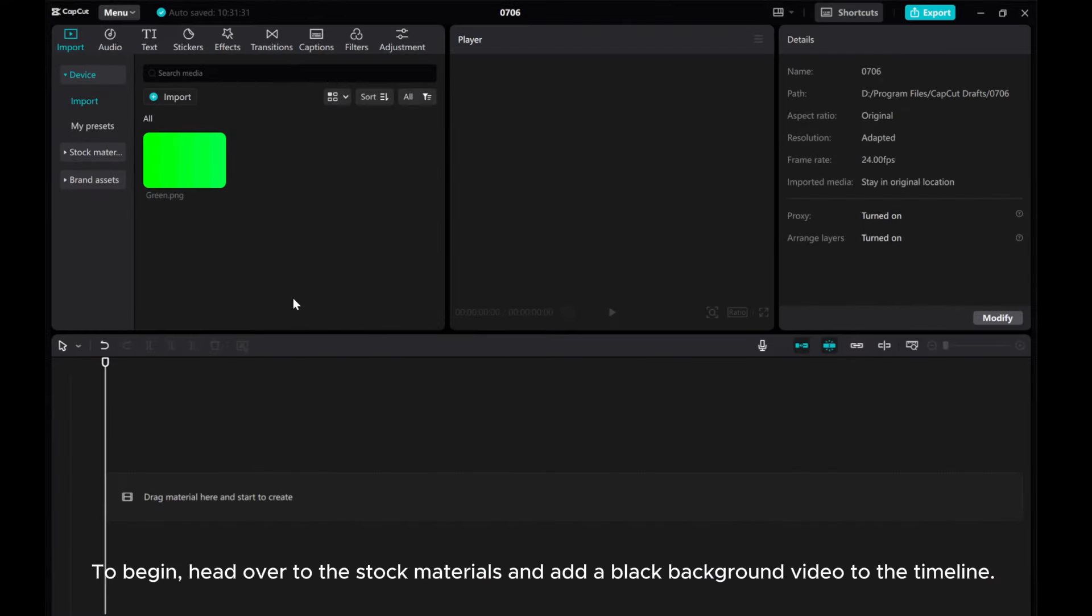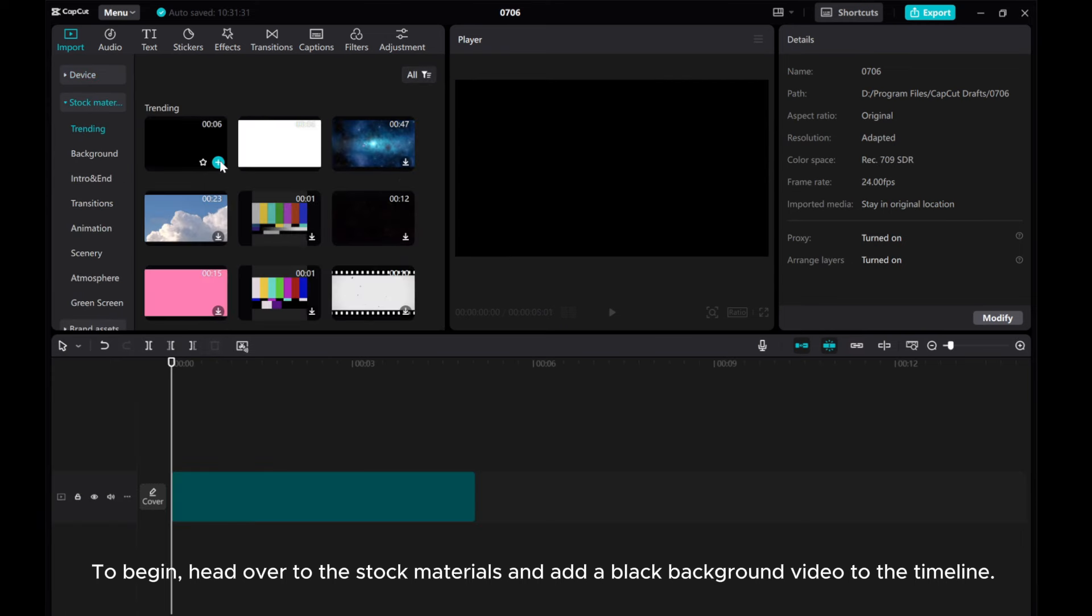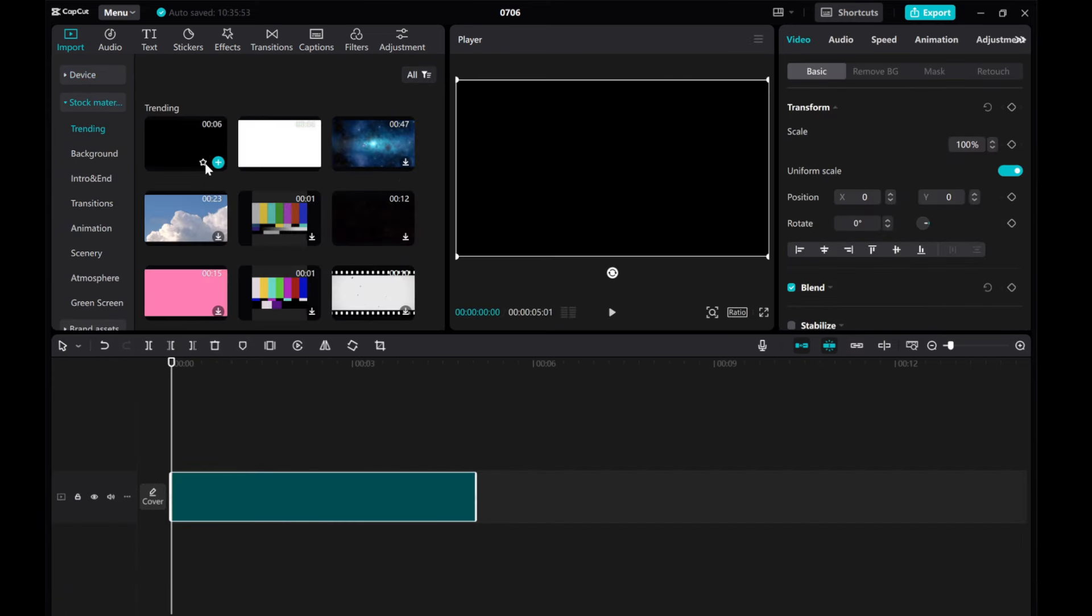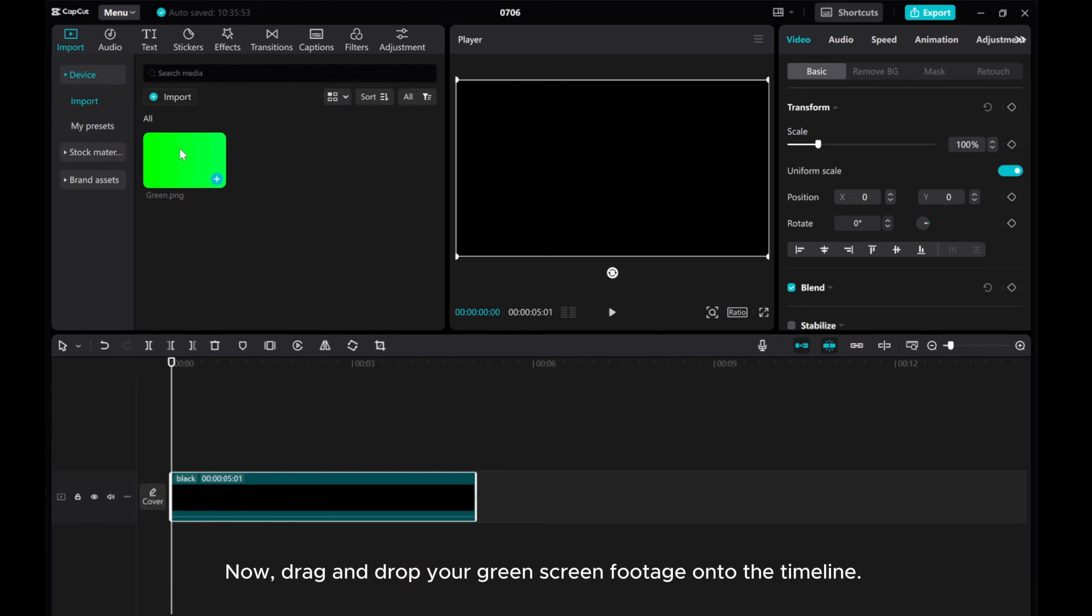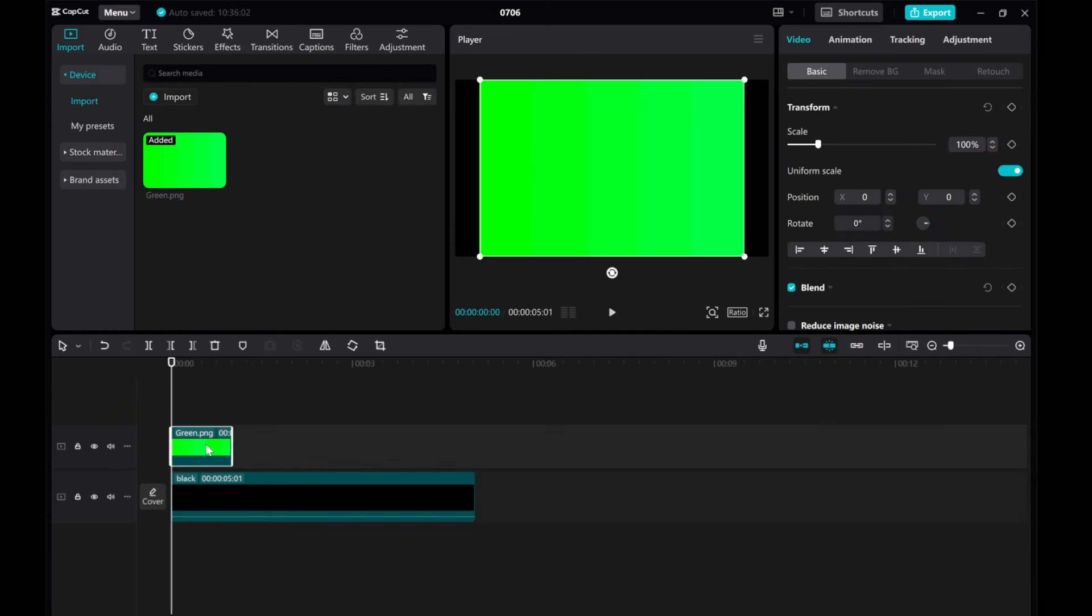To begin, head over to the stock materials and add a black background video to the timeline. Now, drag and drop your green screen footage onto the timeline.